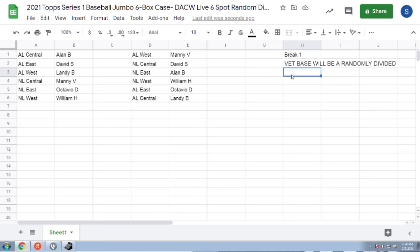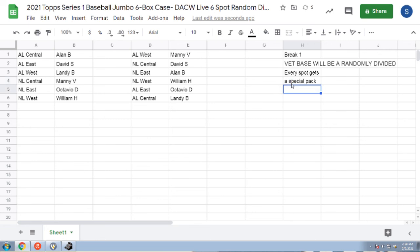Everybody also will be getting a special pack. Every spot gets a special pack. We do not have the packs yet from Topps but every spot will be getting one of those special packs. So pretty cool stuff.